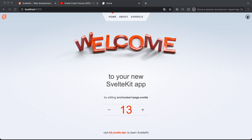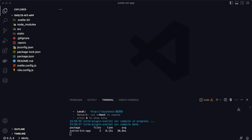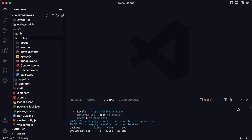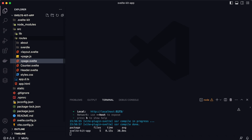Now let's go to the code and see what we have under the hood. Let's go to the src folder — here we have a routes folder. As the name suggests, you will need to create your routes inside this folder. For example, there is a home page route which is a +page.svelte file.